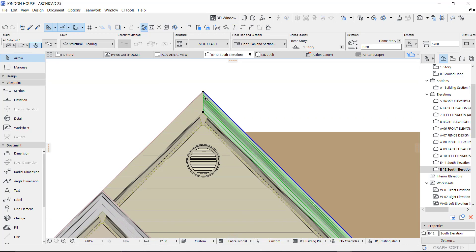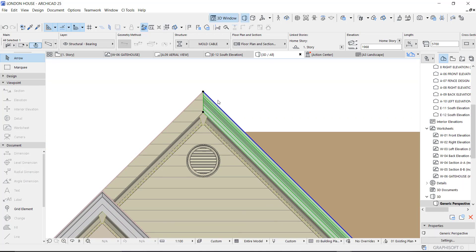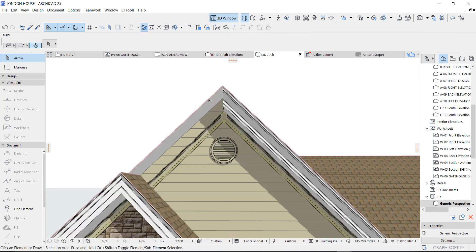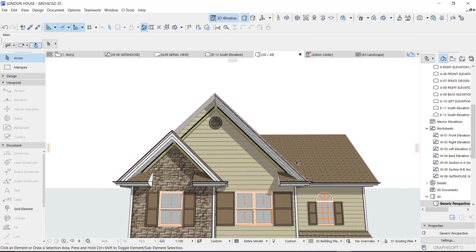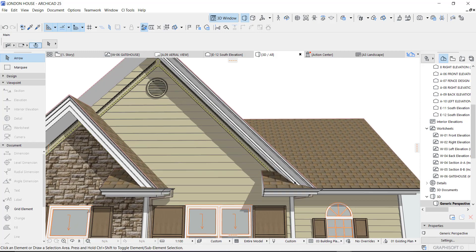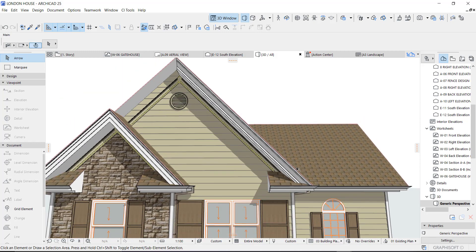So let's go back to our 3D to see what we have. This is what we have, as you can see.